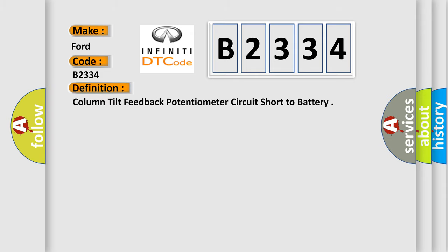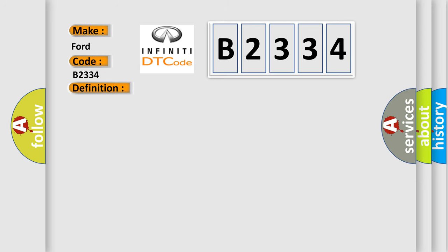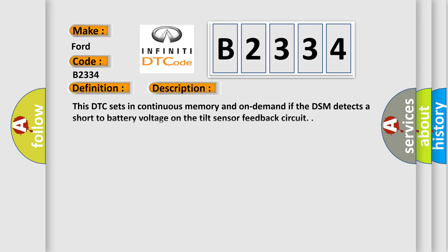The basic definition is column tilt feedback potentiometer circuit short to battery. This DTC sets in continuous memory and on-demand if the DSM detects a short to battery voltage on the tilt sensor feedback circuit.